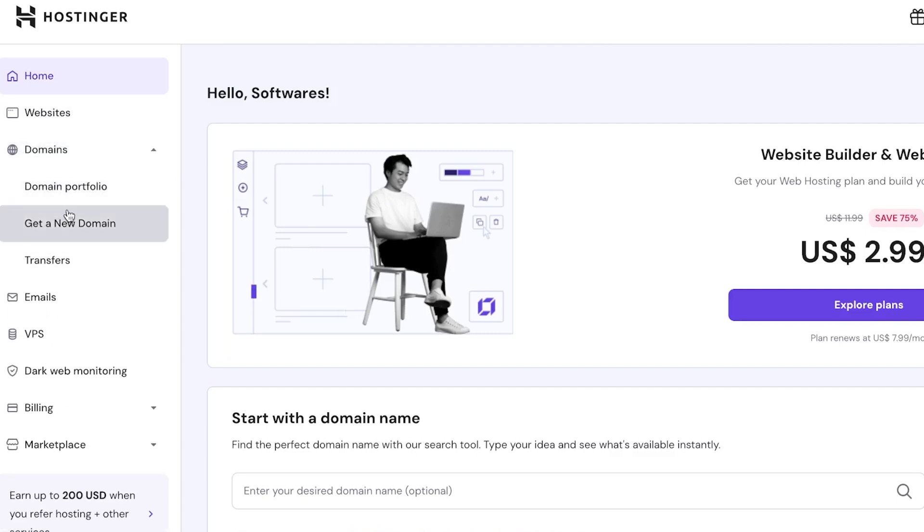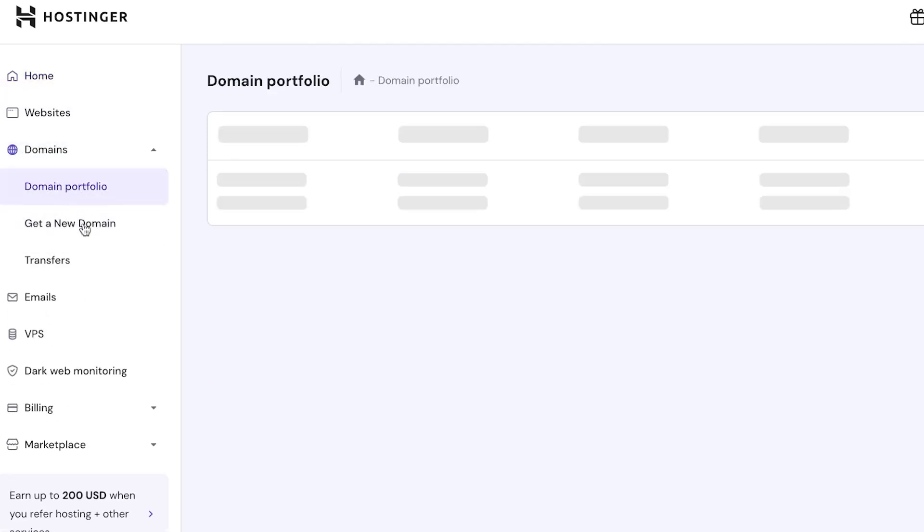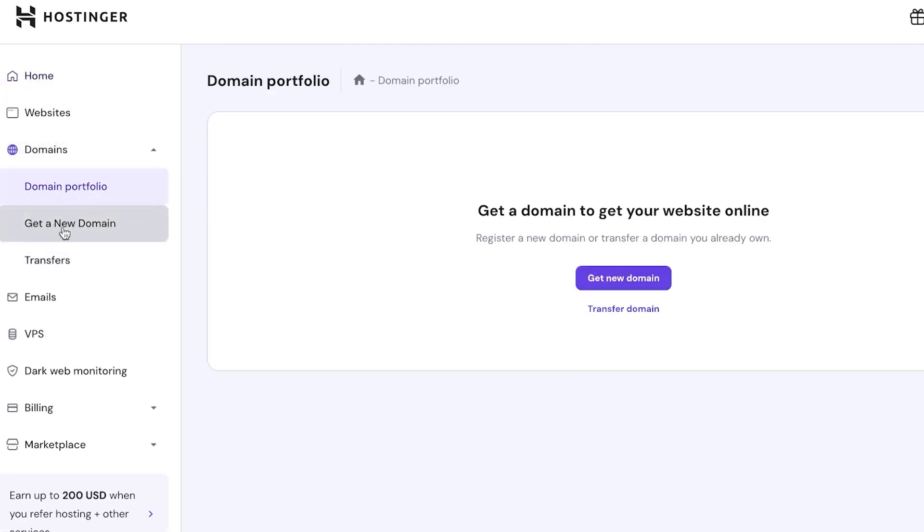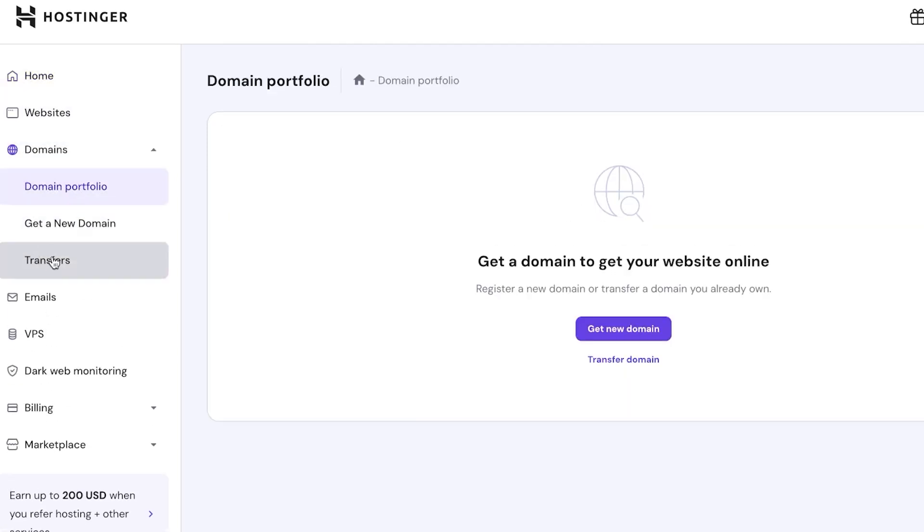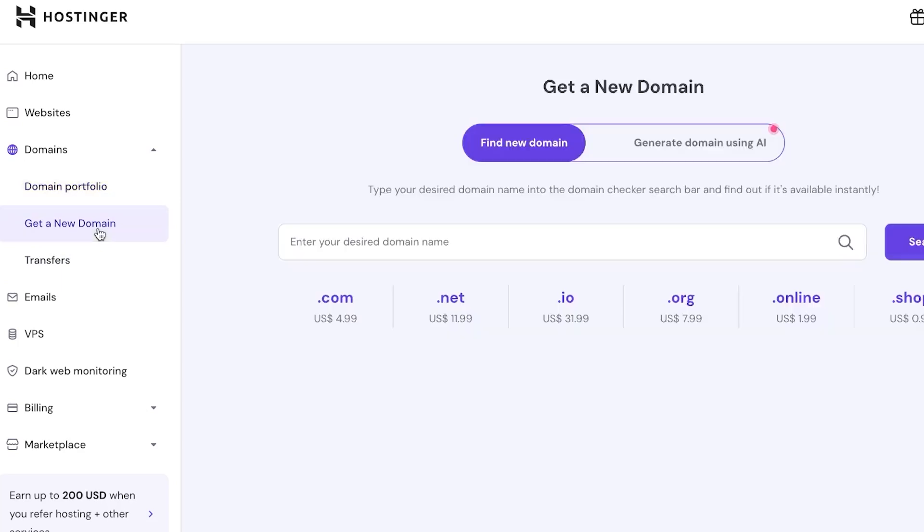So once you have your Hostinger dashboard, you will be able to find home, websites, and domains. Under domain, we have domain portfolio, get a new domain, and transfer. Now in domain portfolio, I'll be able to find the domains that I have already bought, or we can get a new domain. So I'm going to show you how to get one. We're going to click on get a new domain name.